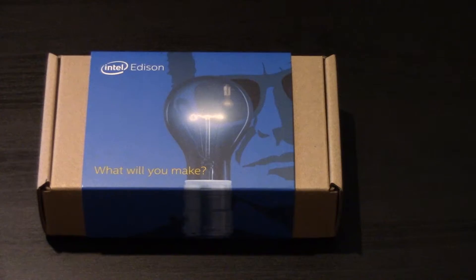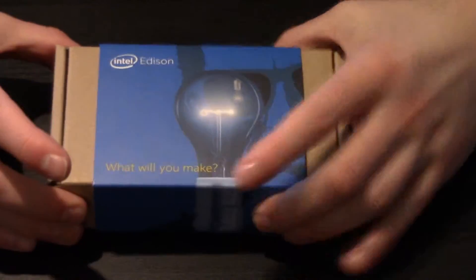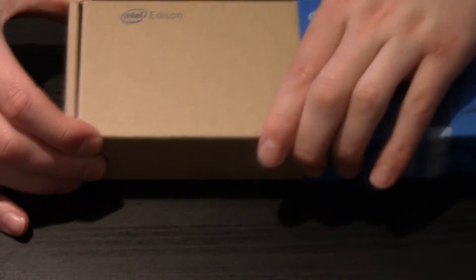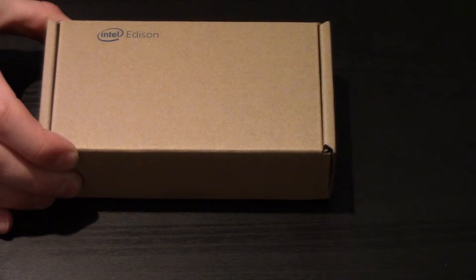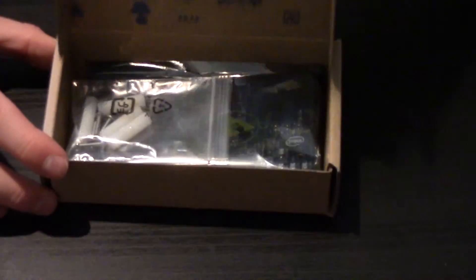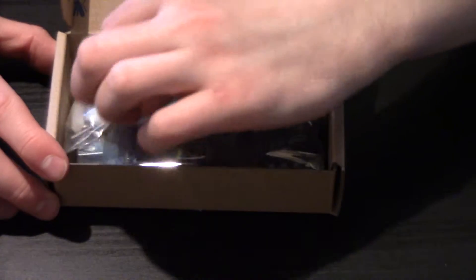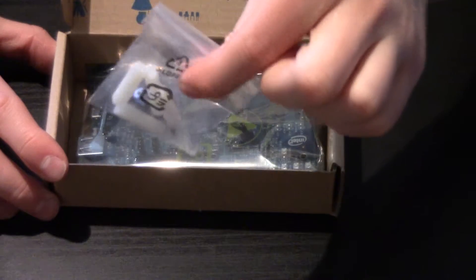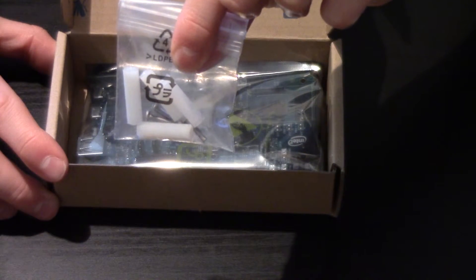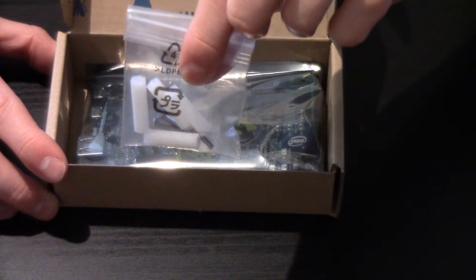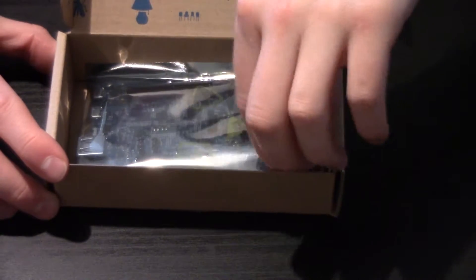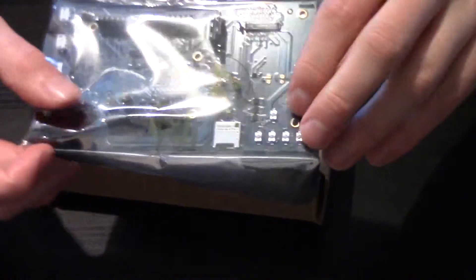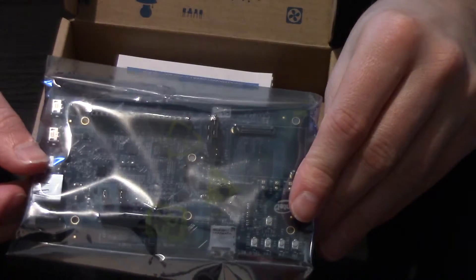So let's crack the box open. Okay, so we have standoff mounts for the board. We have the board itself.